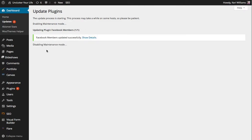And so for each update that you run it's really worthwhile just going back and making sure that nothing's changed on your website. So we've run that update there.